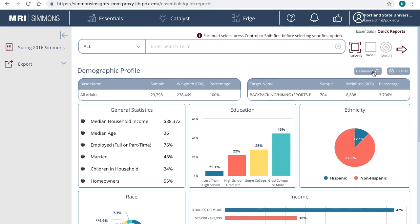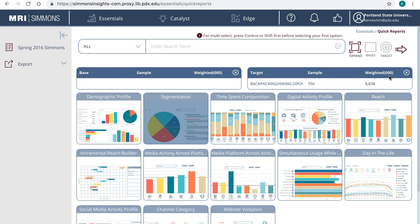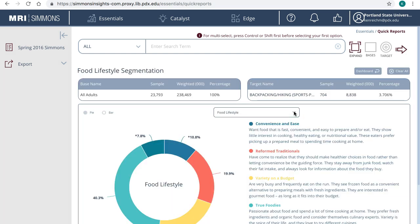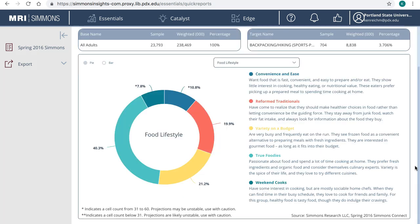To view another quick report, click on Dashboard to return to the list. This time, we'll take a look at Segmentation. The drop-down menu includes a few different pre-selected categories such as shopping behaviors, attitudes about health and well-being, economic outlook, etc. The default food lifestyle shows consumer segments in this area.